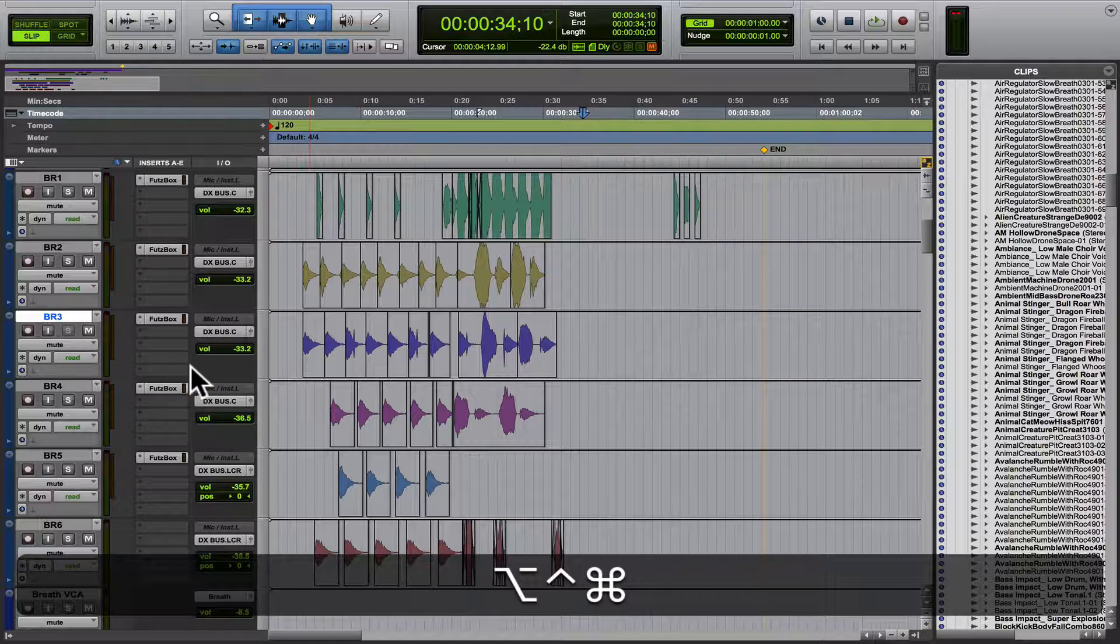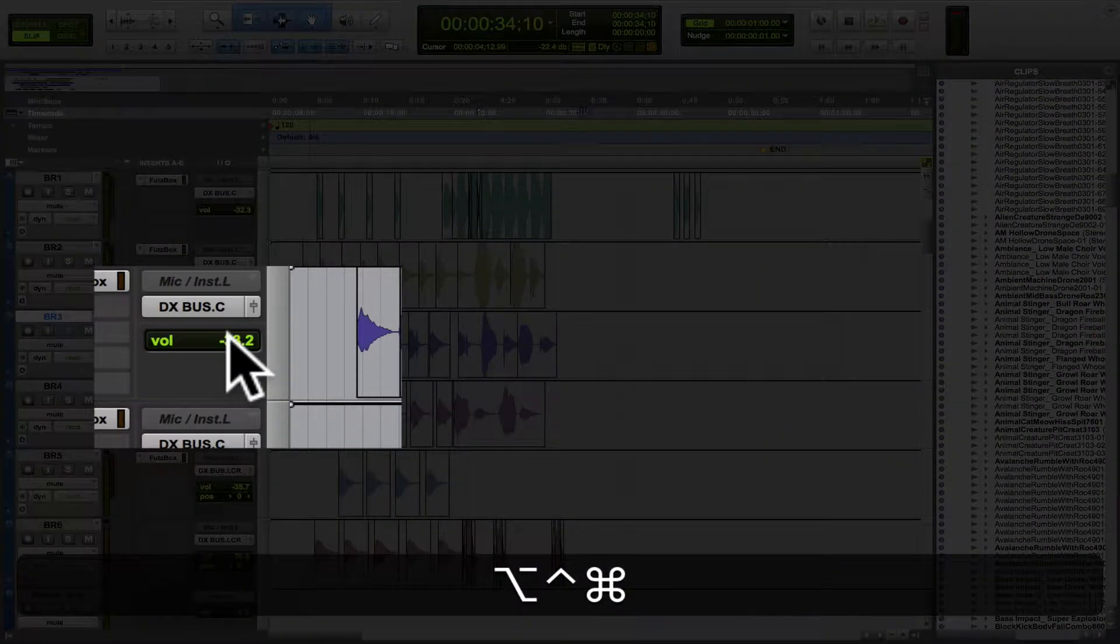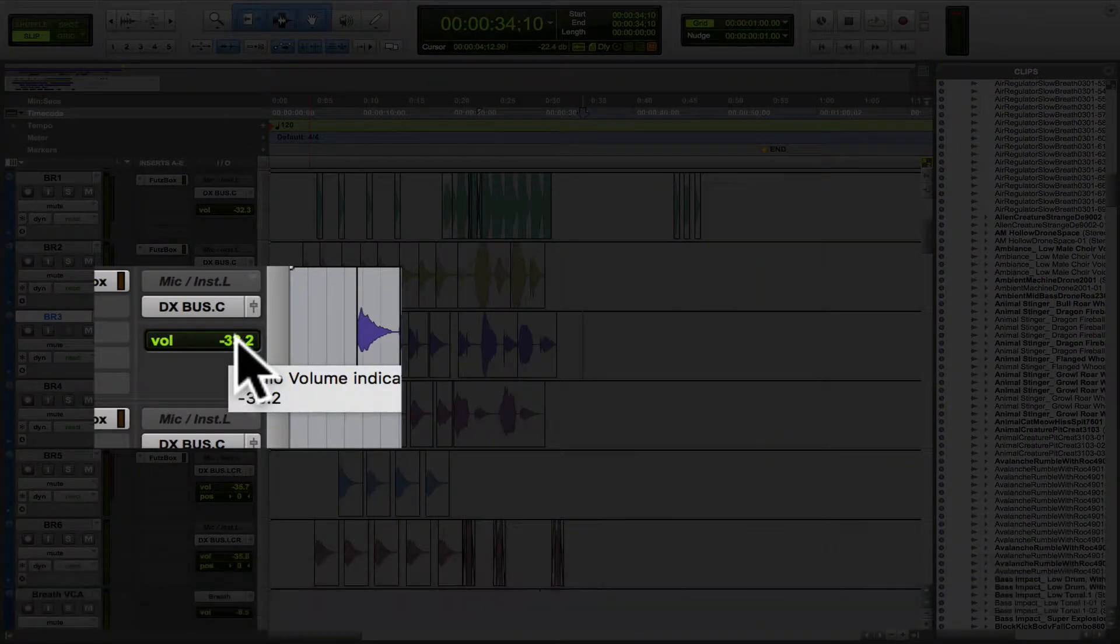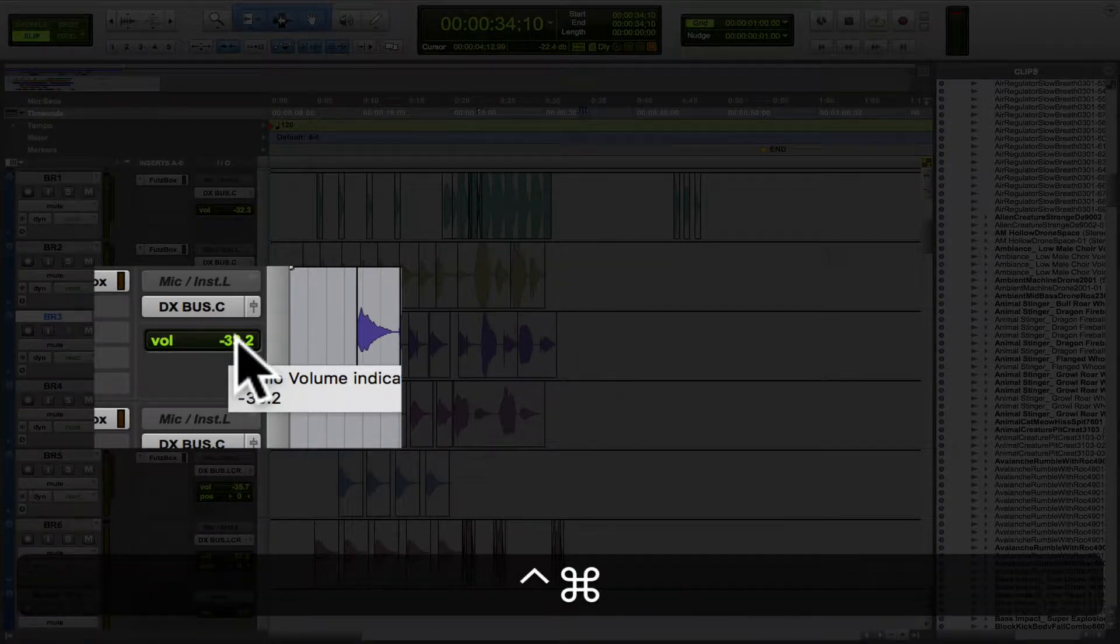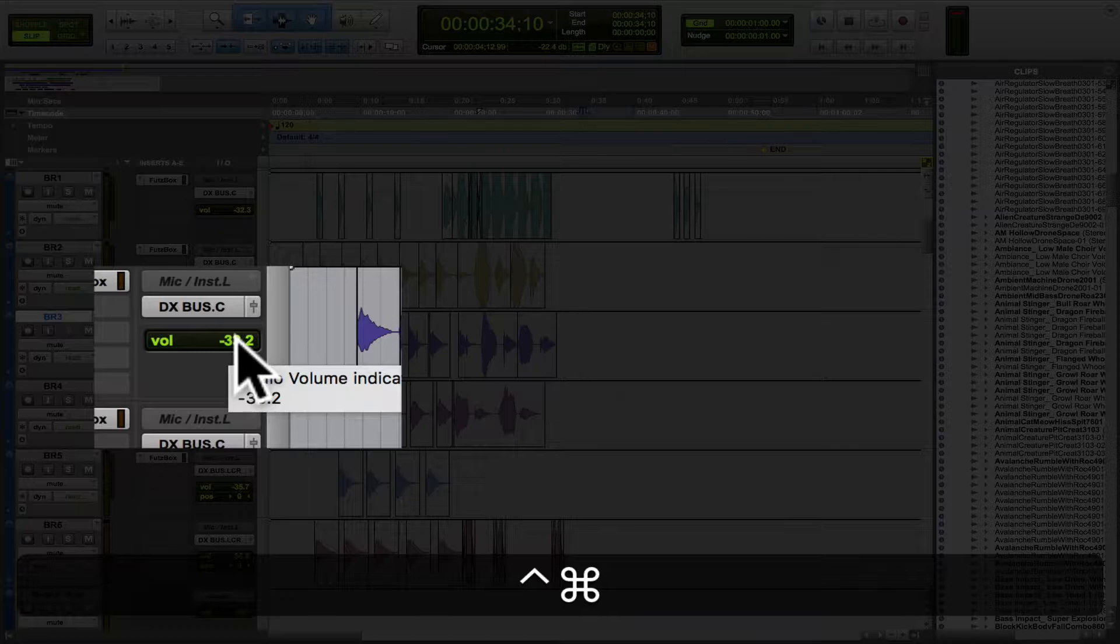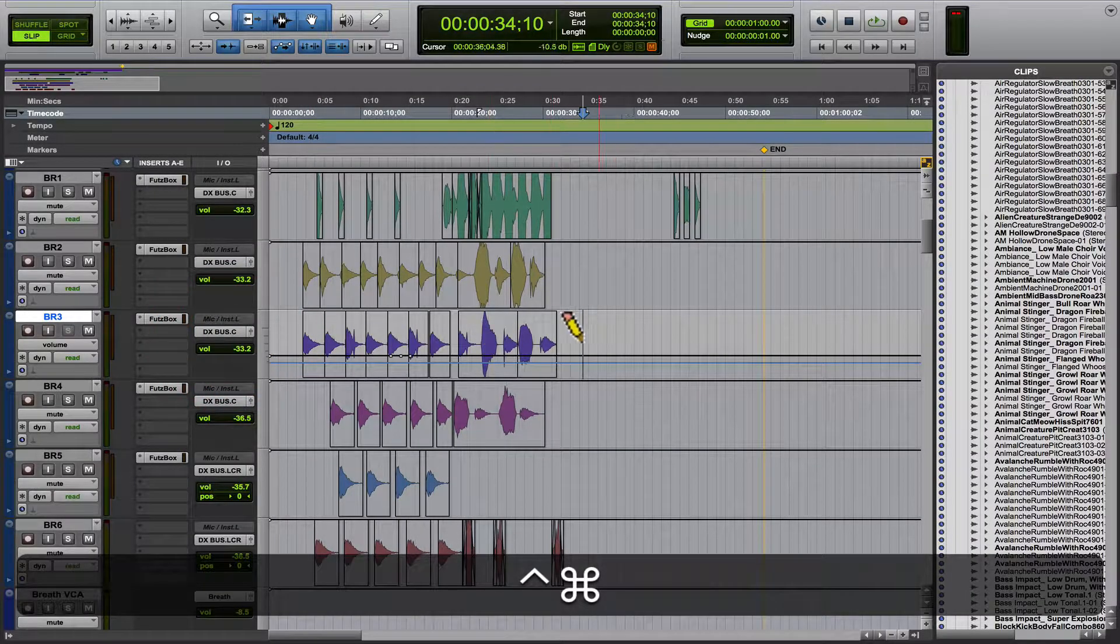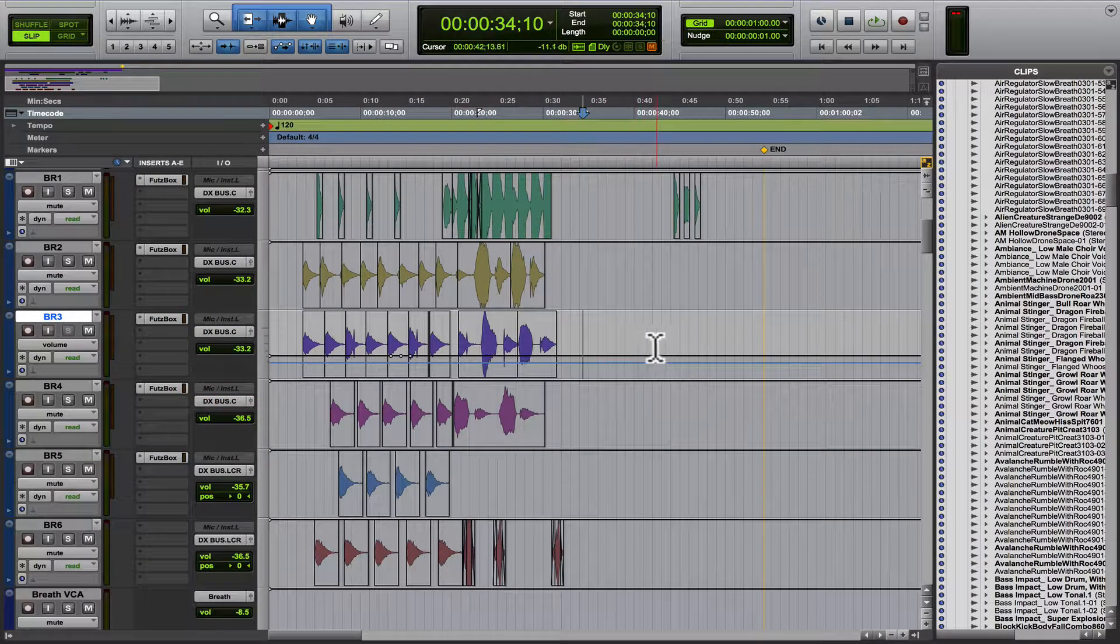And say we just want to see that parameter on just the one track, you're going to hit Control and Command, not the Option key or Alt key. And you're going to click on that one parameter, and you'll just see it on that one track.